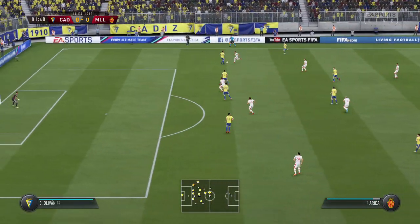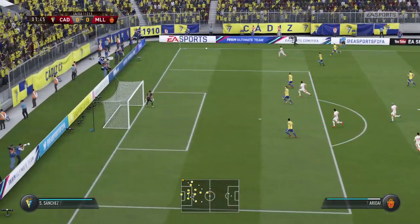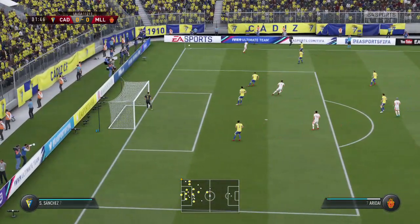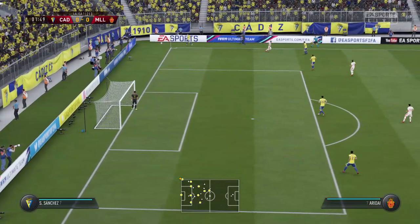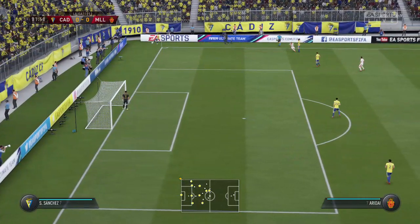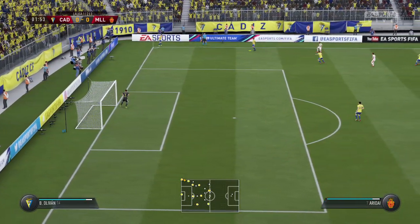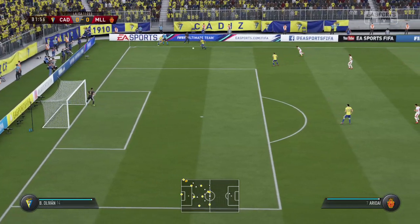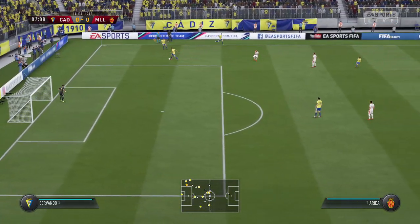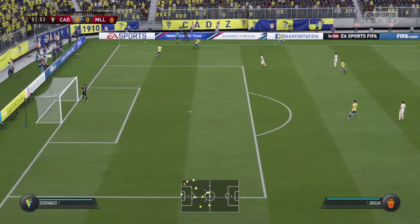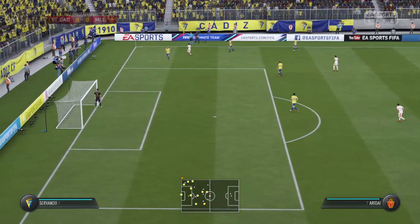Moving forward with some danger to the opposition — and that would be a throw. Yes, it's another throw here.